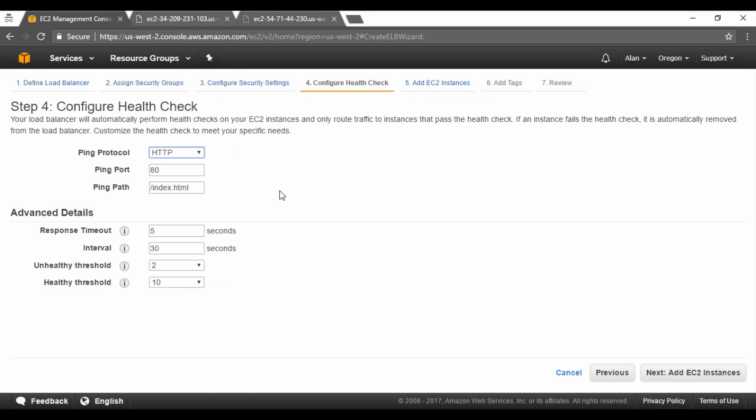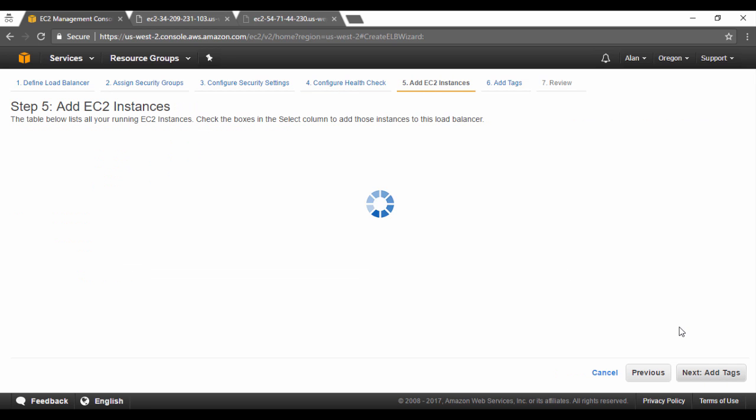The response timeout is how much the ELB will wait to get a response back from the EC2 instance. Next is the interval. So this is the amount of time that the ELB will actually go between each ping to the back end servers. And then you have the unhealthy threshold and the healthy threshold. So how many times should ELB decide on whether an EC2 instance is unhealthy or not. Now let's click on next.